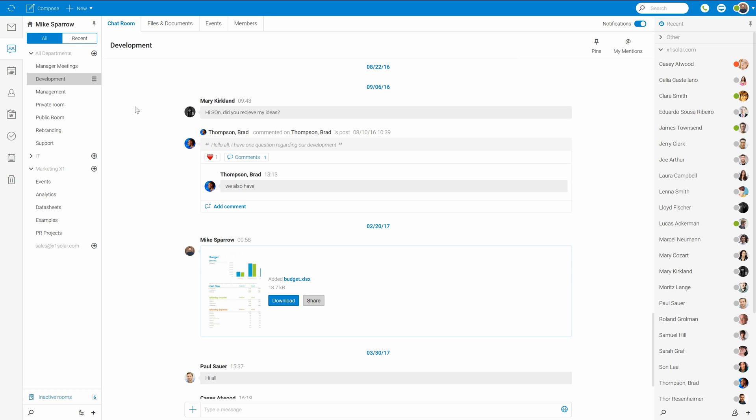So that was TeamChat, a topic which is bound also with IceWarp web documents functionality which I covered in the following video. Thank you for your attention and see you there. Bye.